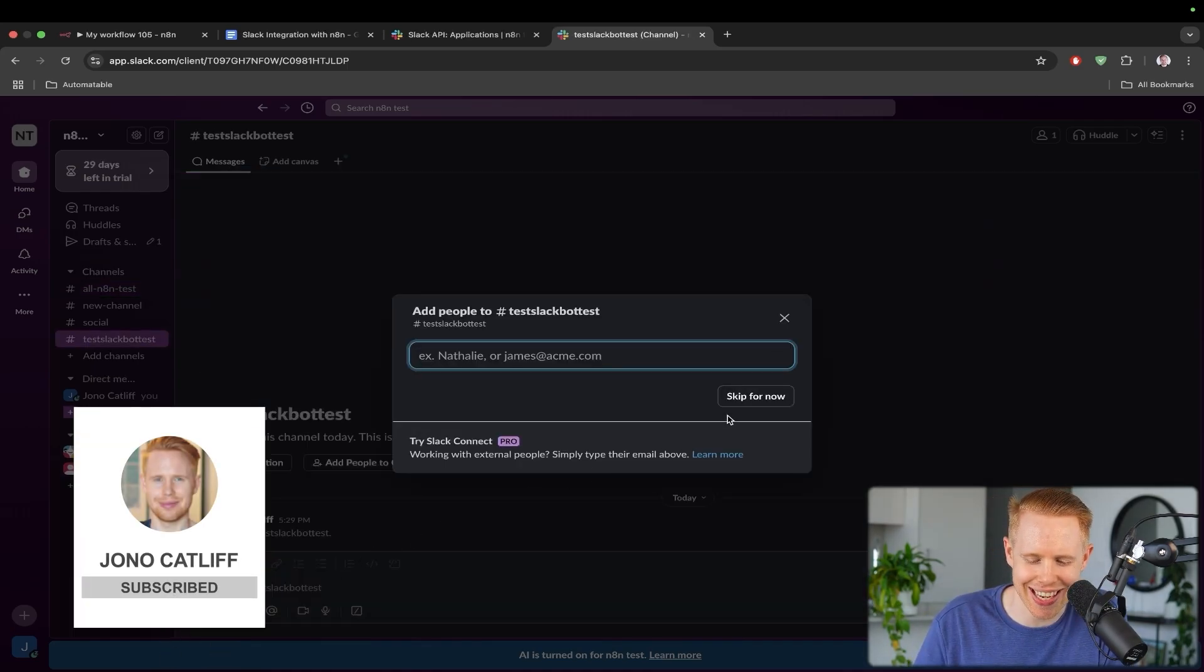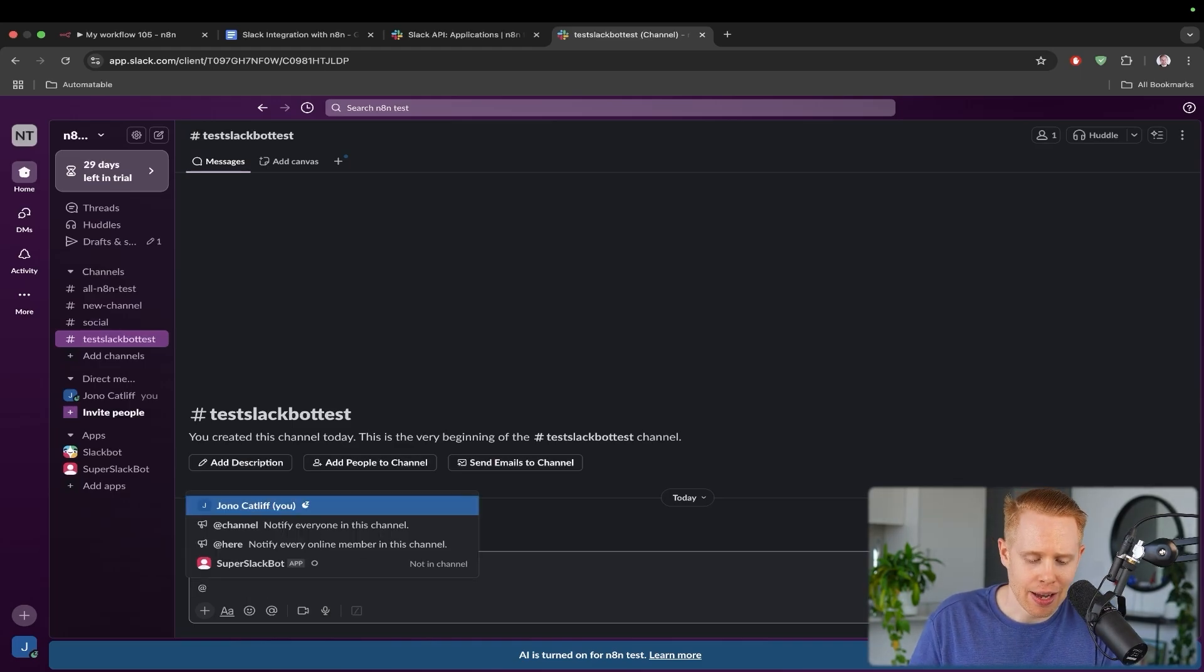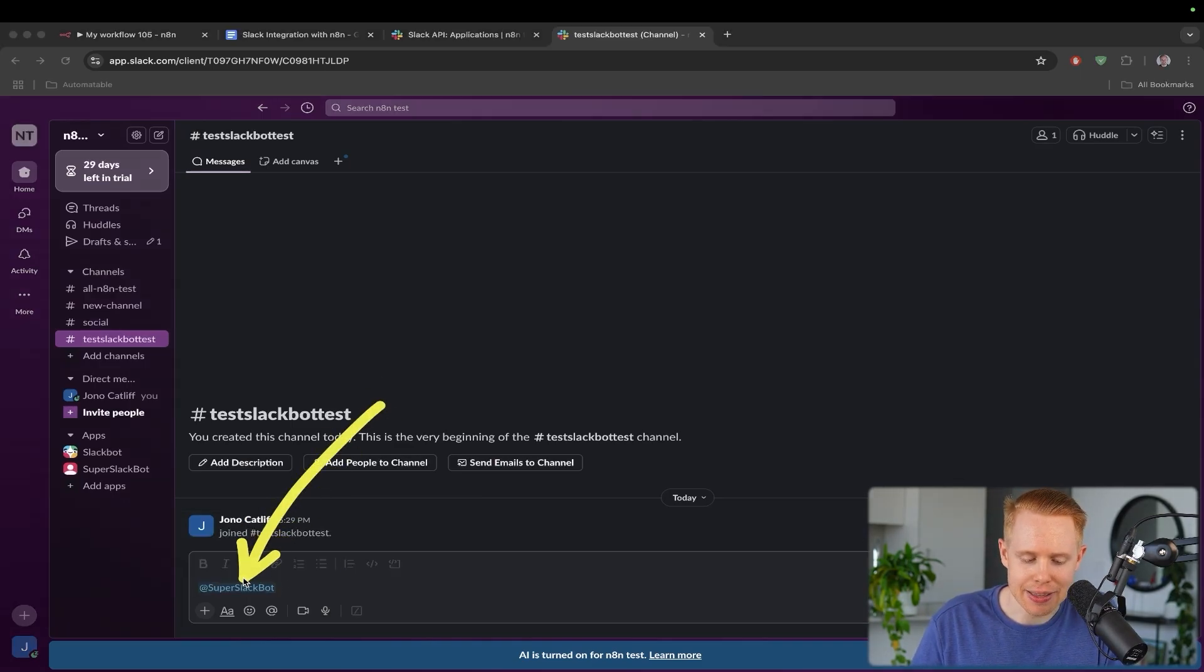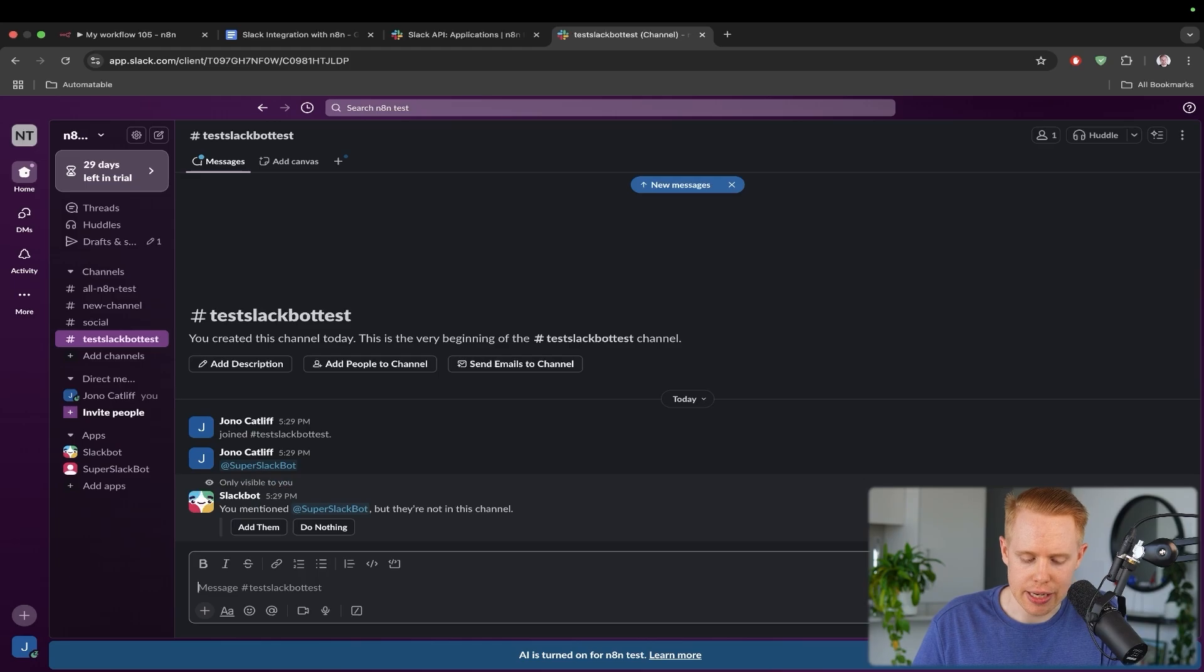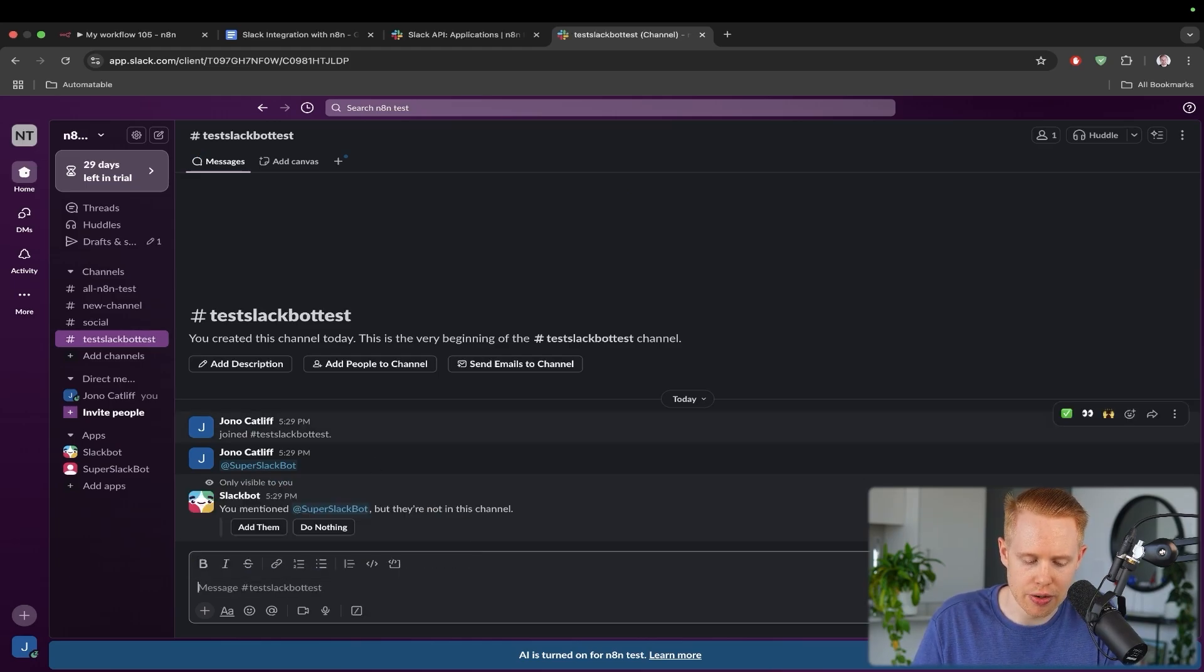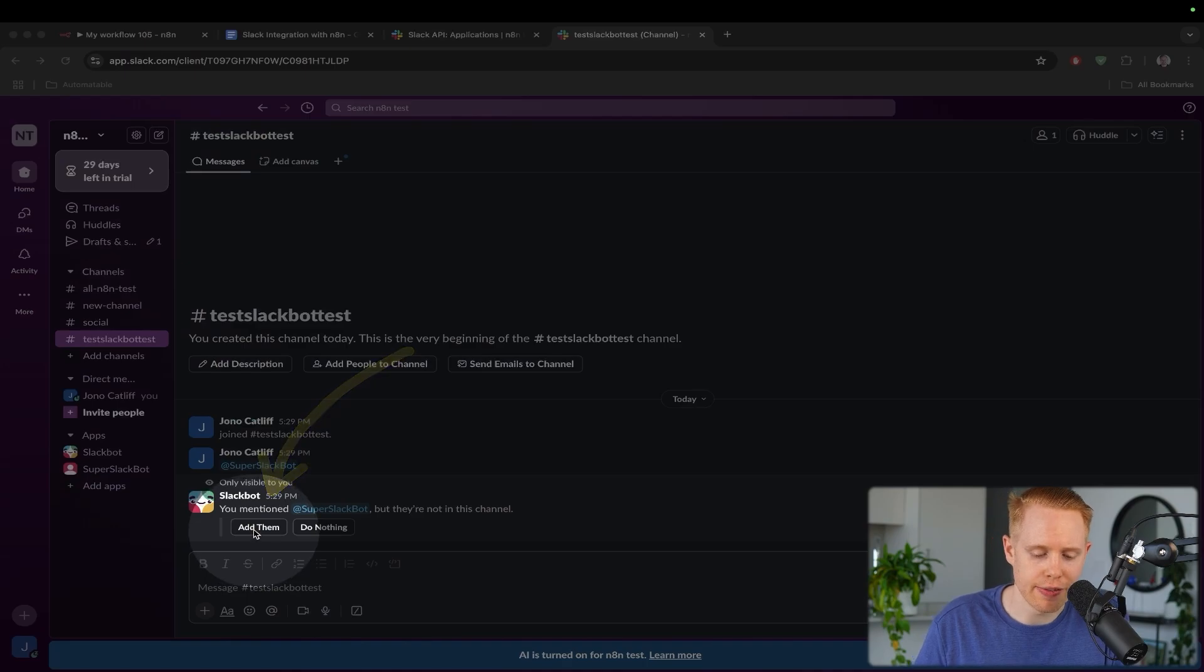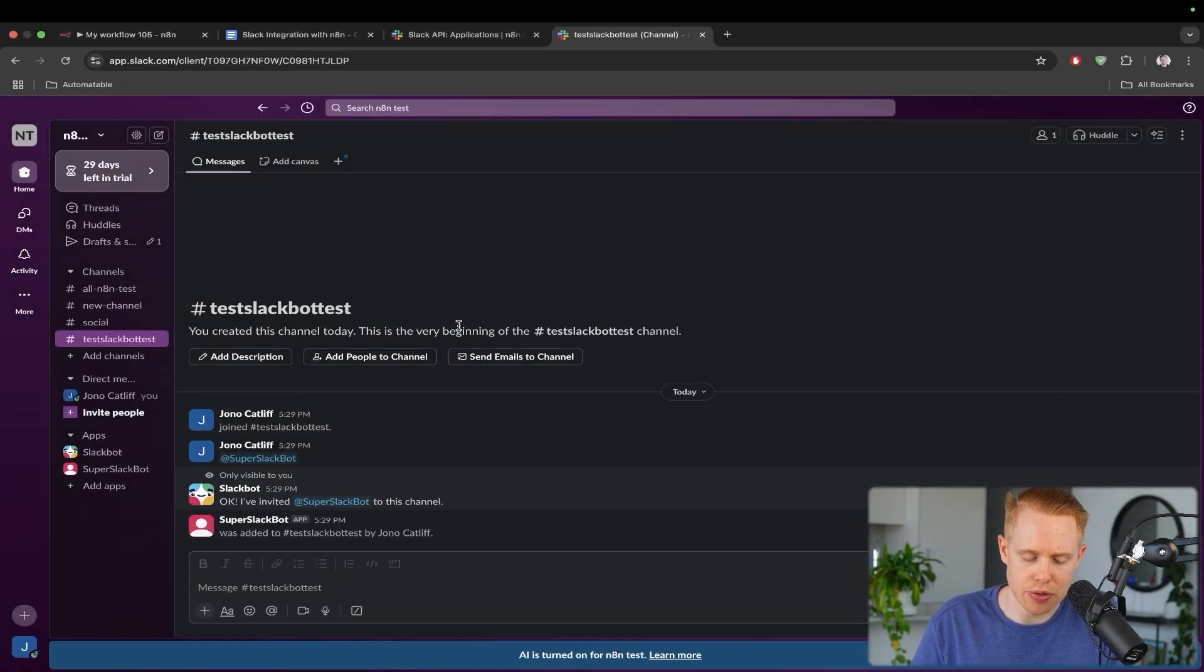So in Slack, we'll go to channels over here. And we'll create a channel and we'll just go ahead and call this anything. I'm going to call this test Slack bot test, and we will create this. What an original name. And we'll skip adding anyone into it.